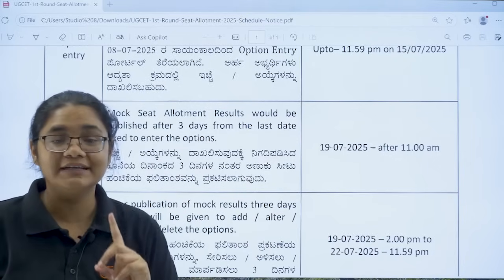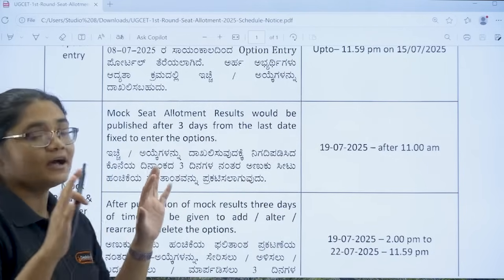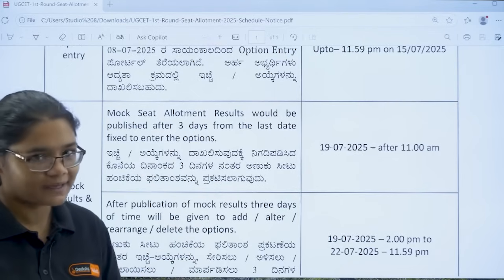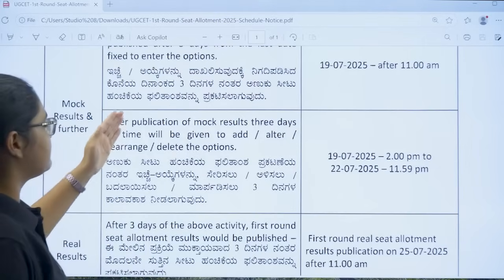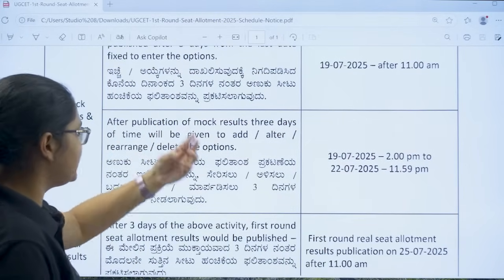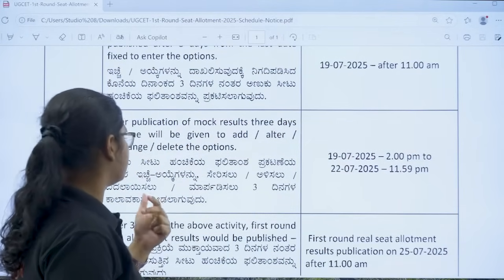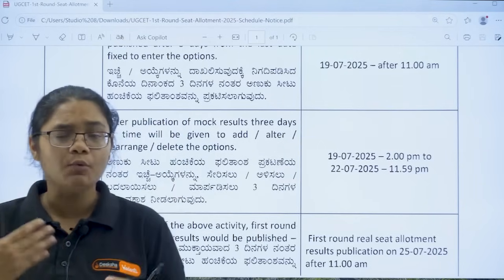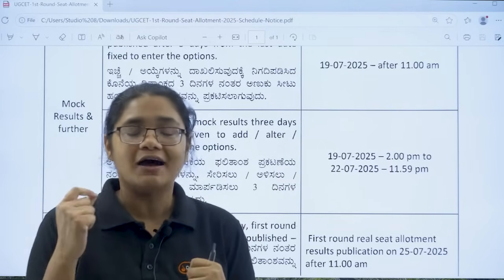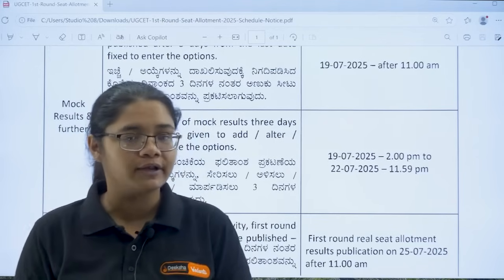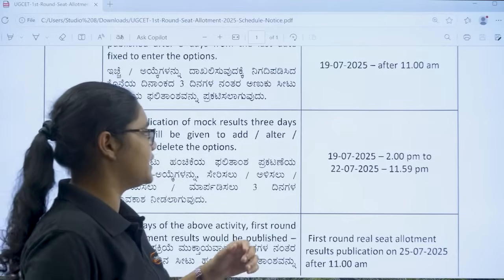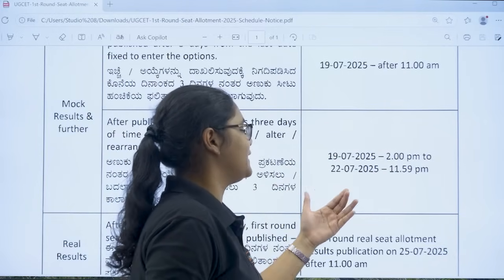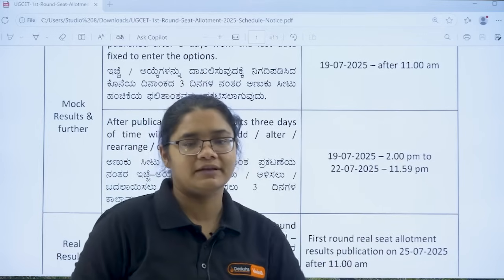You should know that mock seat allotments are not the final ones — this is just to give you an idea of which college and course you will be getting. After the publication of mock results, three days of time will be given to add, alter, rearrange, or delete the options. So from 19th July 2 pm to 22nd July 11:59 pm, you can edit your option entry after seeing your mock allotment results.